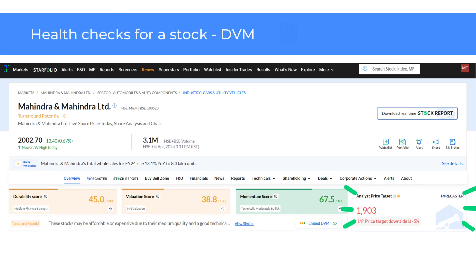Next to the DVM scores you will find the analyst price target, which is the average target price based on analysts' estimates.